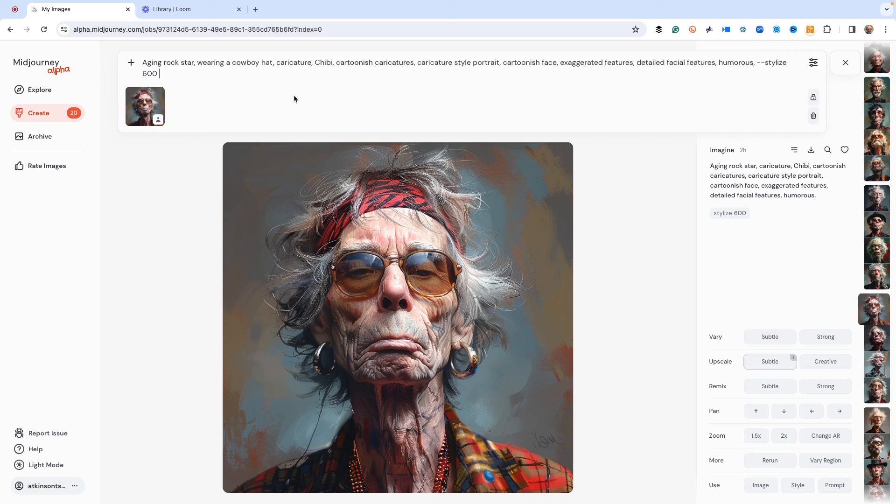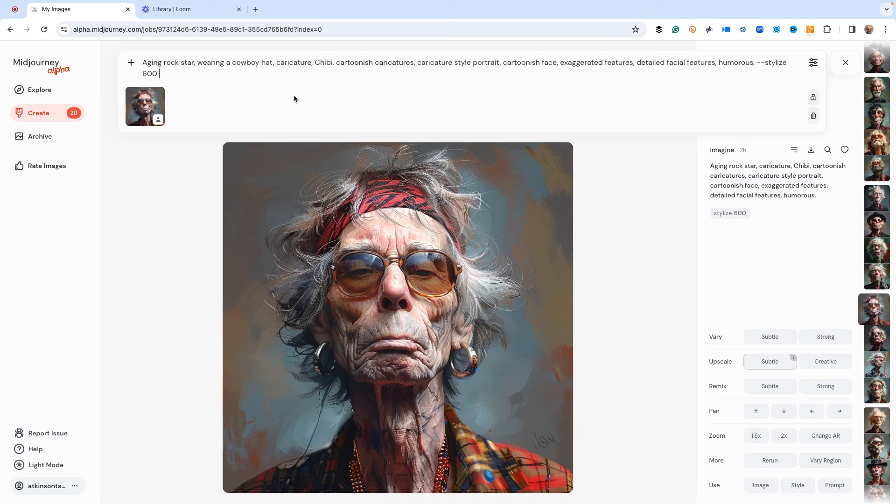Now we also want to give it some character weight. Character weight doesn't mean the weight of the character in pounds or grams. It means how much should Midjourney pay attention to the image for the next round of images. How that works is dash dash cw.